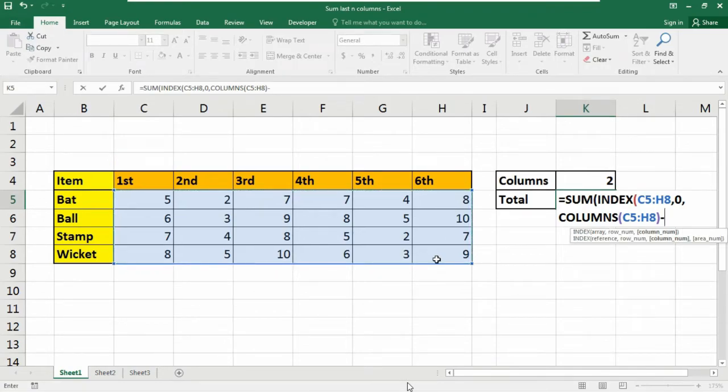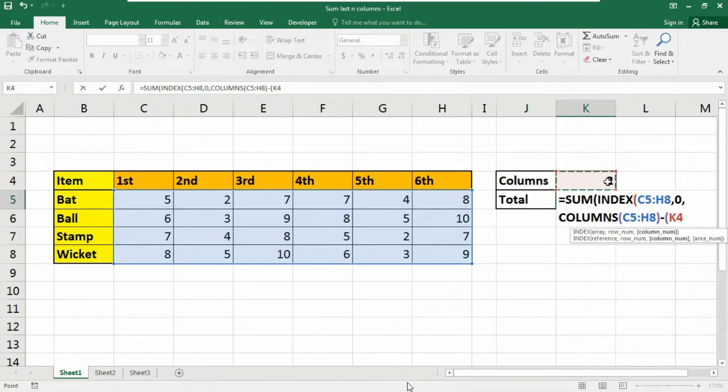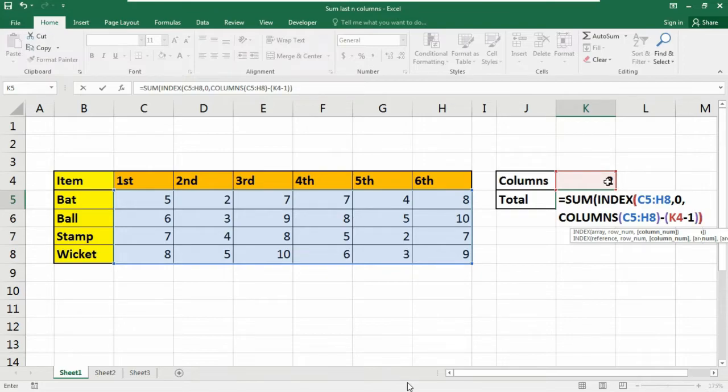Minus. Now here we need to apply our trick. That is open parenthesis. Here at first select the cell reference where your value of N will be inserted. Minus 1. Close the parenthesis.